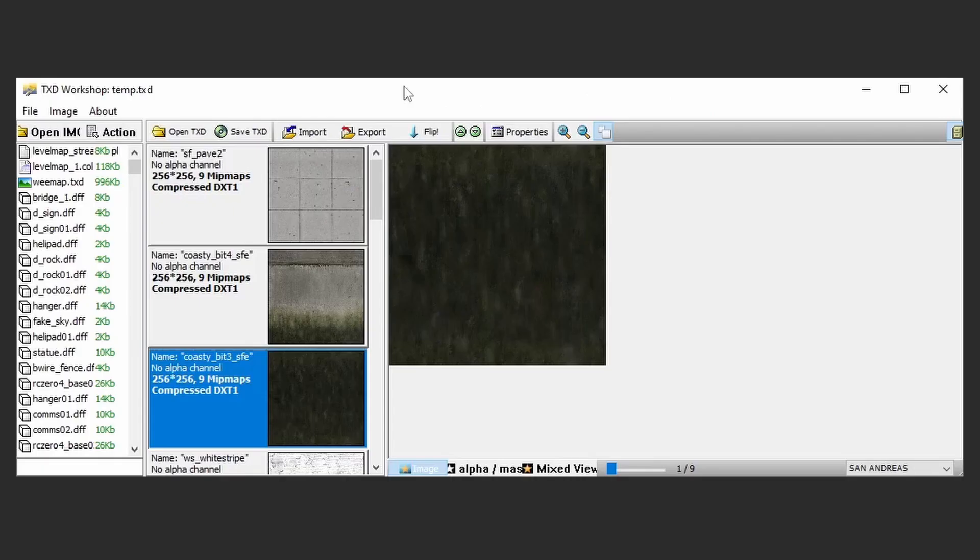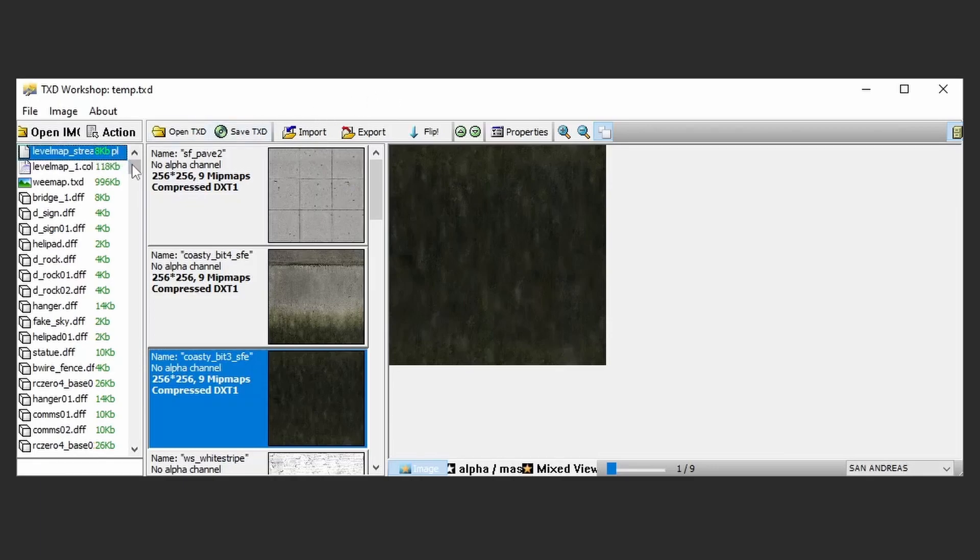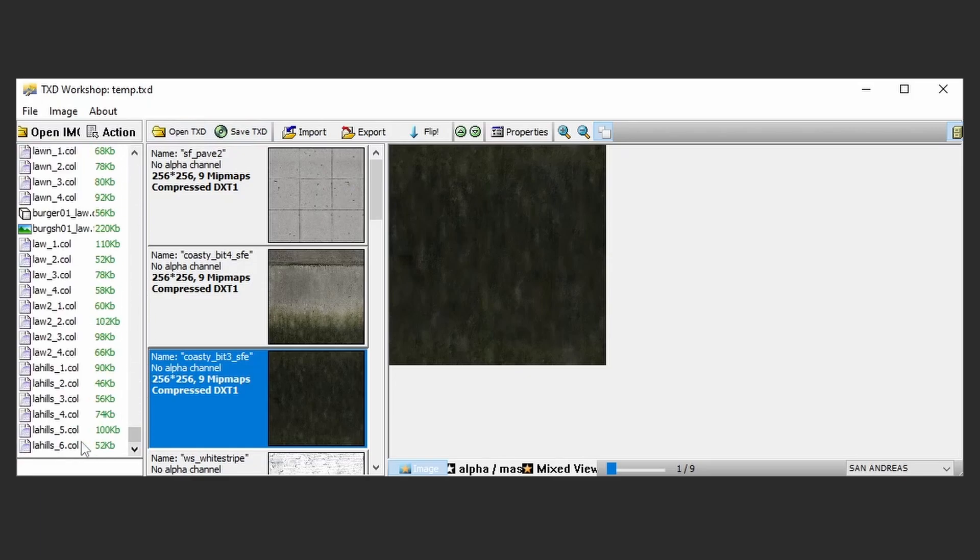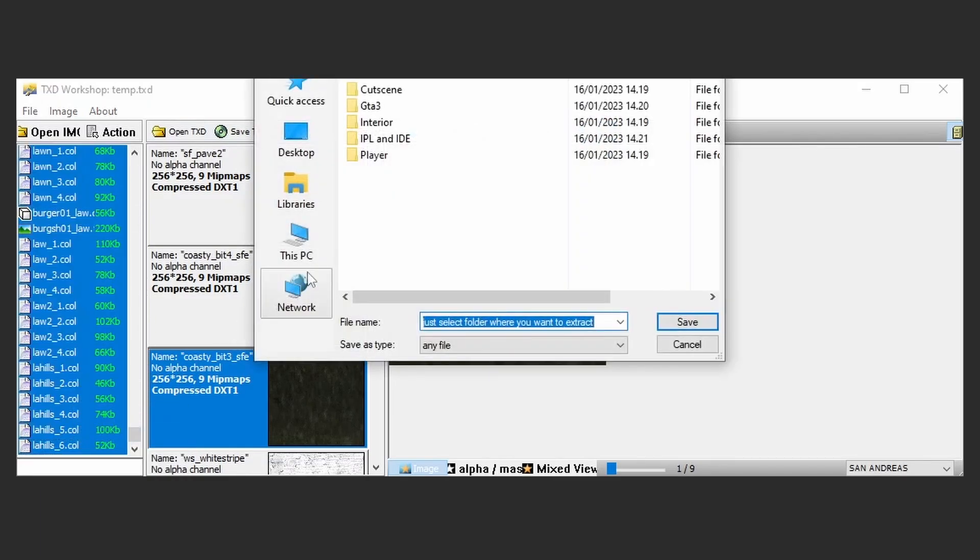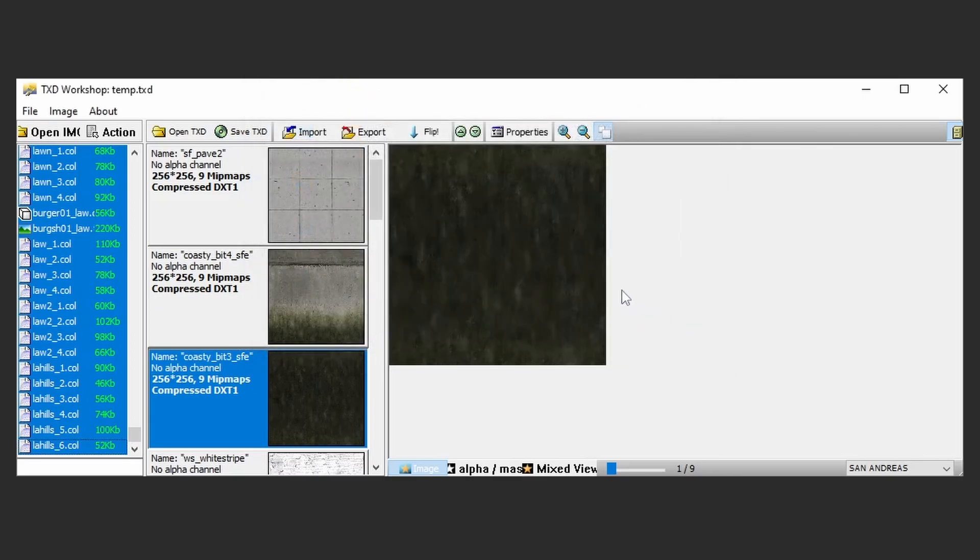With TXT Workshop and GTA 3.img open, click the top file, scroll down to the bottom and shift-click the bottom file. Extract these files into GTA SA Assets folder, and move each file type into their respective folder.